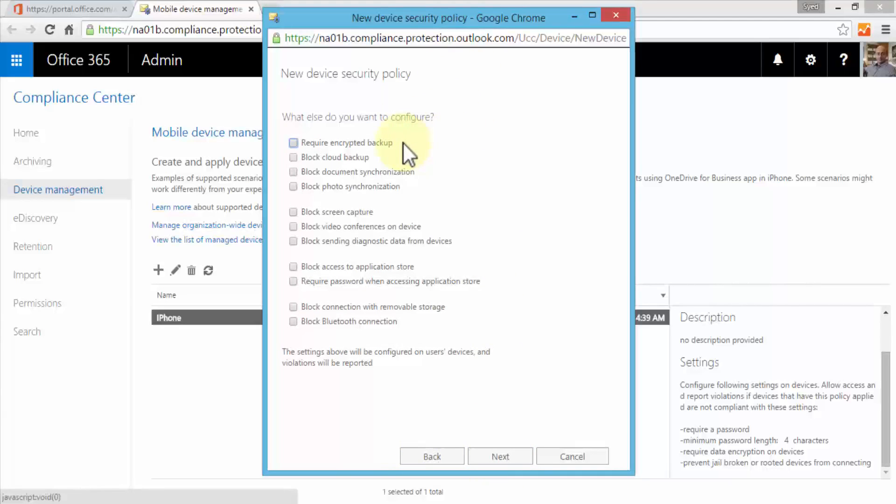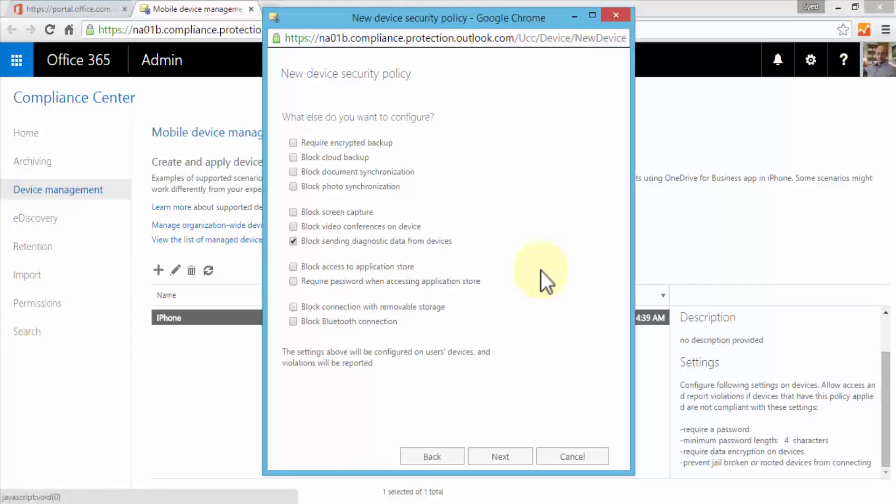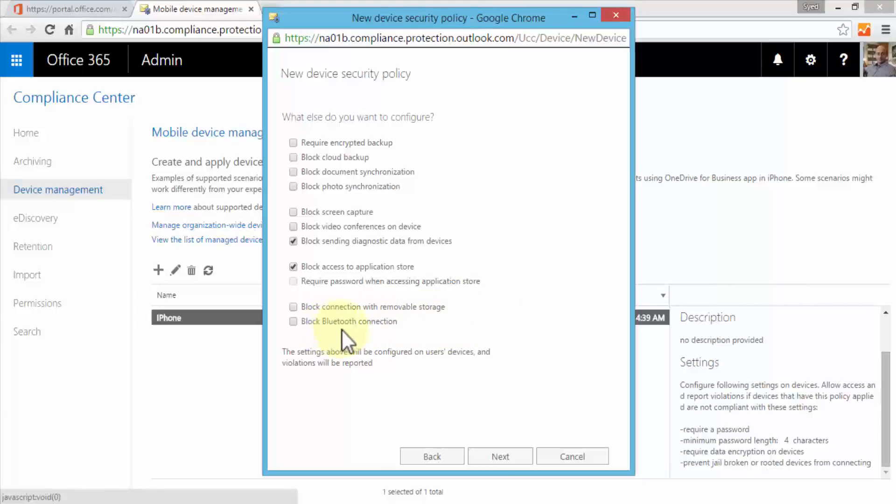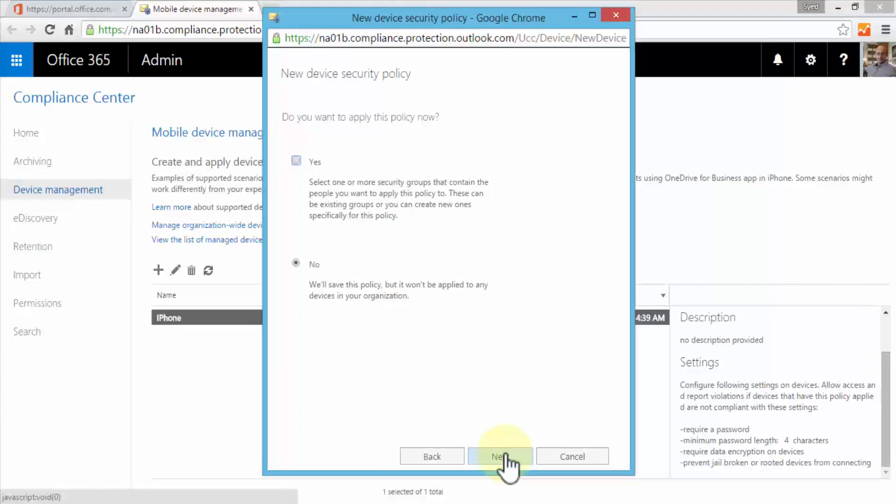Click Next. What else do you want to configure? Require encrypted backup, block cloud backup, block document synchronization, block photo synchronization, screen capture, video conferences on the device, sending diagnostic data from devices. I'd probably like to block access to application store - yes, because we don't want them to install any applications except the ones that we allow as part of the organizational policy. Require password when accessing application store, block connections with removable storage, or block Bluetooth connection. Once you select certain additional options, click Next. Then do you want to apply this policy now, which means select one or more security groups that contain people you want to apply this policy to.